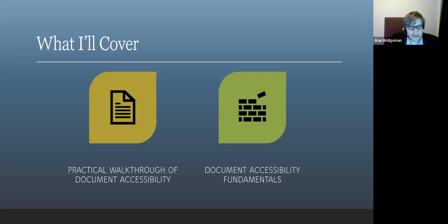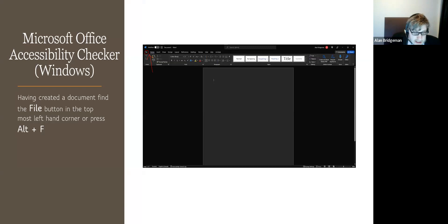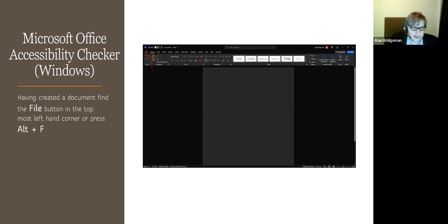If people are interested, I'd be happy to keep going with specific questions. I only have a few minutes so I wanted to give just an overview. I'll start with the accessibility checker in Microsoft Word, which is probably one of the most crucial tools — it will double-check your document. It's not perfect, so don't solely rely on it, but it does give you a foundation of things that you can look at.